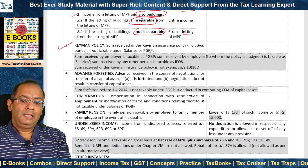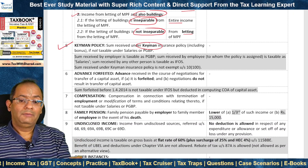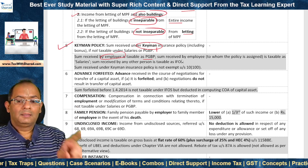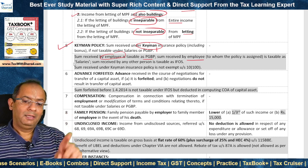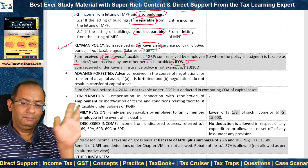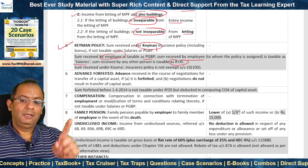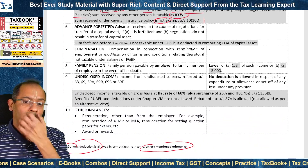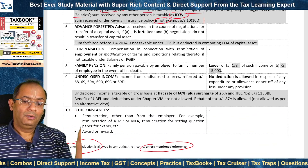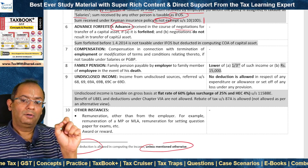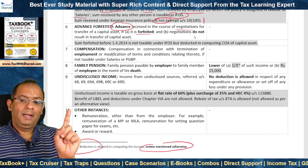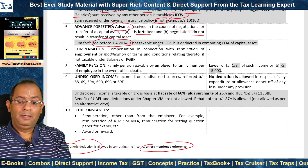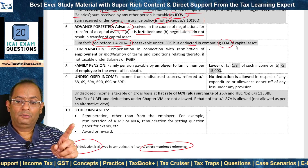Sum received under a keyman insurance policy including bonus is taxable as IFOS if not taxable under Salaries or PGBP. Sum received by the employer is taxable as PGBP; sum received by the employee to whom the policy has been assigned is taxable under Salaries; sum received by any other person is taxable under IFOS. Sum received under a keyman insurance policy is not exempt under Section 10(10D). Advance forfeited: advance received in the course of negotiations for transfer of a capital asset is taxable under IFOS if it is forfeited and the negotiations do not result in transfer. If forfeited before 1st April 2014, it is not taxable under IFOS but is deducted in computing cost of acquisition while computing capital gain.